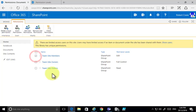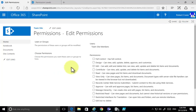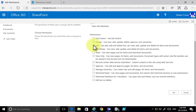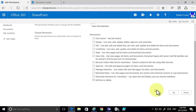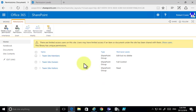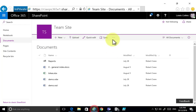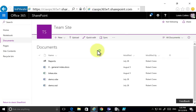Once that's complete, you'll see that our members are currently set to Edit. We want to select that group and change the permissions, so we'll unselect Edit and select the permission level we just created — 'Edit but No Delete'. After applying, our team members now have the ability to edit but not delete.